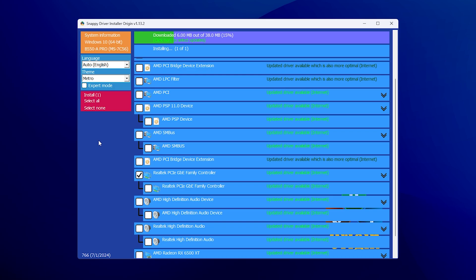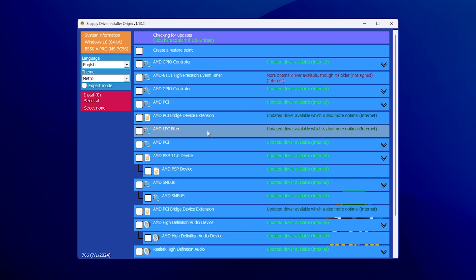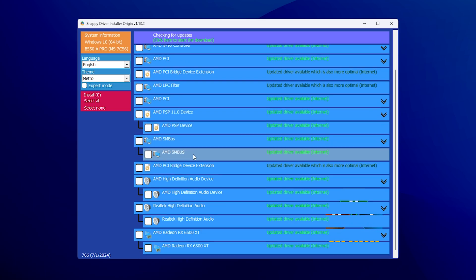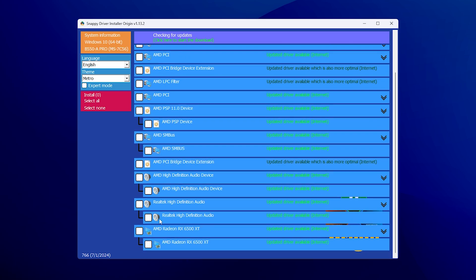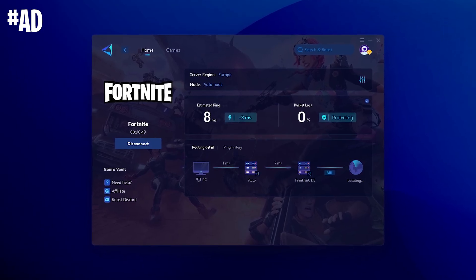Click 'Install' on the top left, and you'll see it downloading and installing. Let the tool finish, and afterwards it will show in green that the update was successful. The next time you open Snappy Driver, it won't appear in the list anymore — confirming the update was successful.